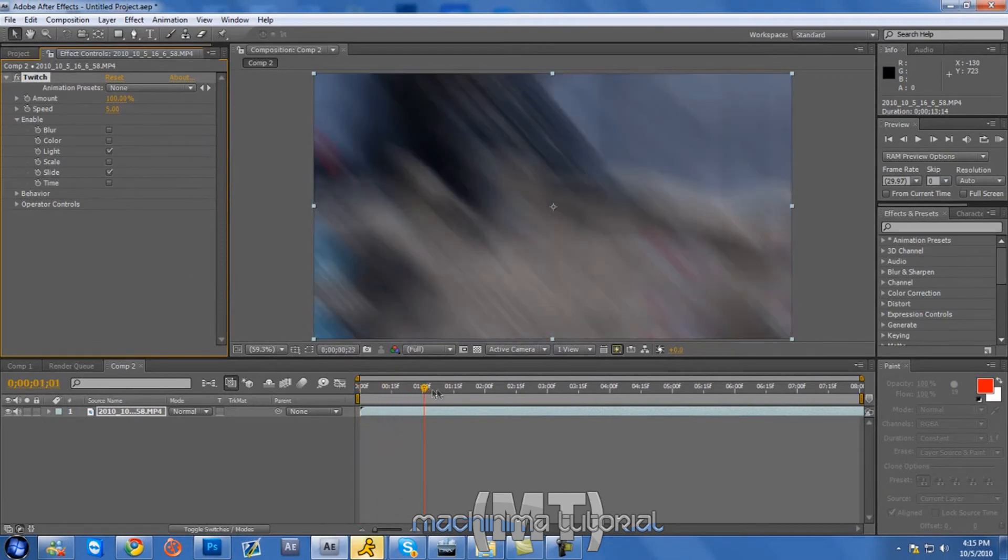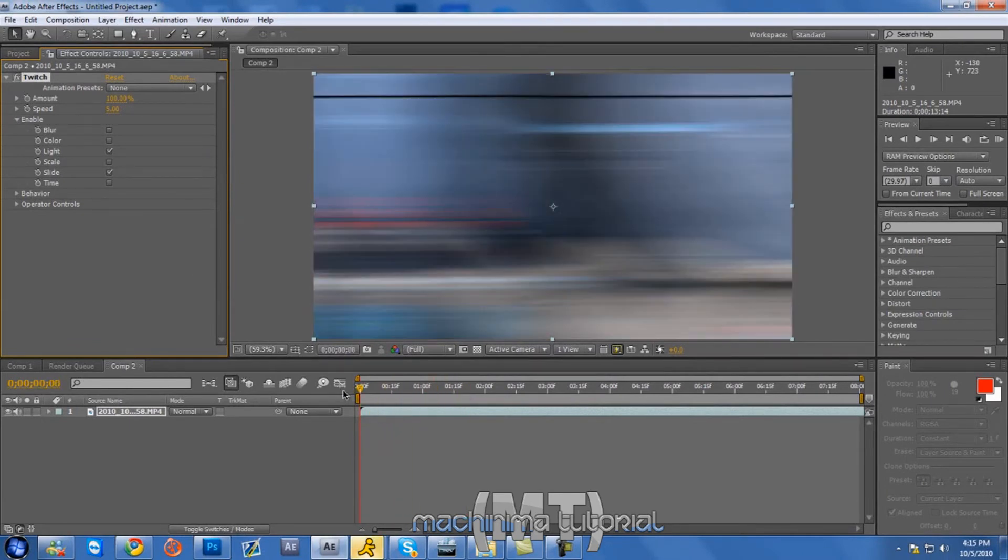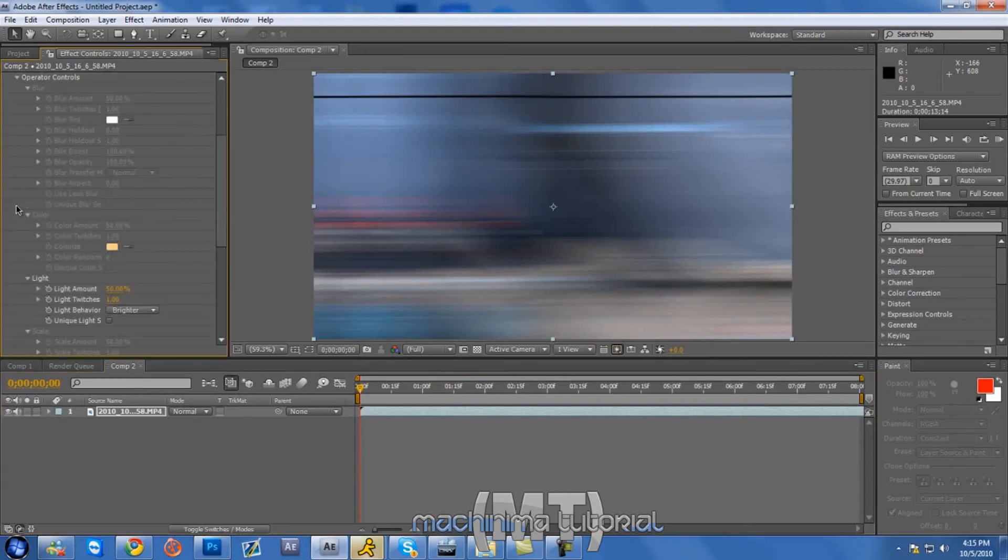It looks pretty cool. And that's what it's gonna do. Oh wait, hold on. One more thing. Go to operator controls.